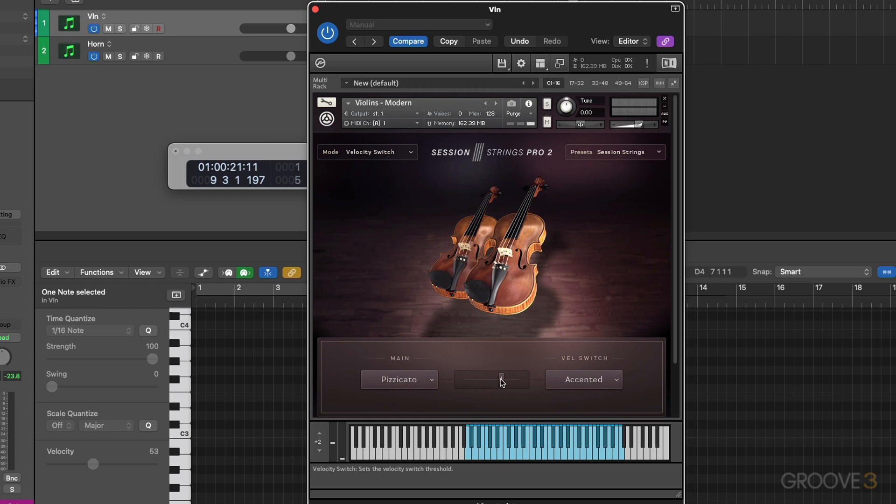So now a MIDI velocity value of 86 or lower will trigger pizzicato. 87 or above will trigger the accented articulation.